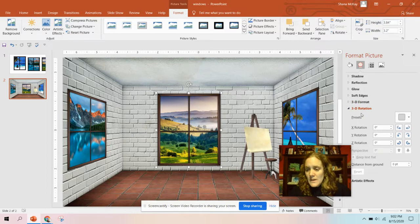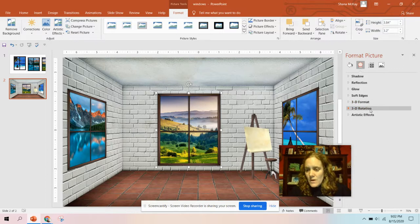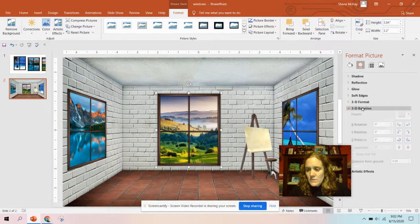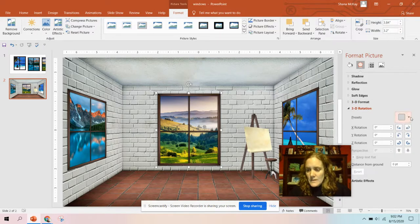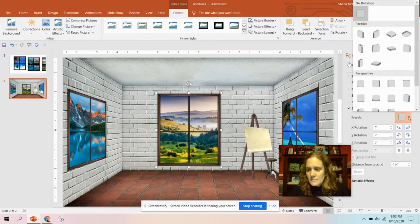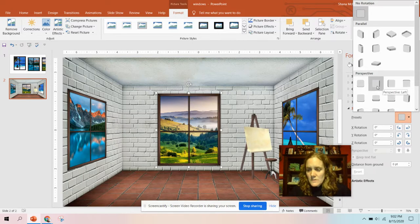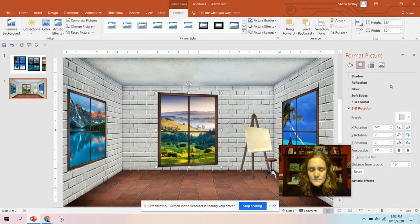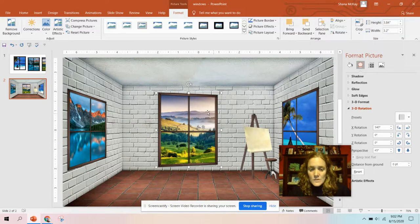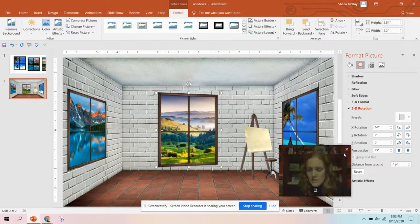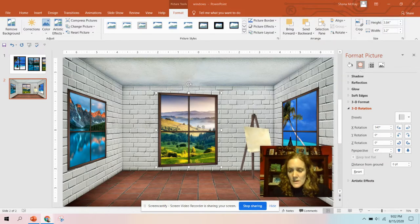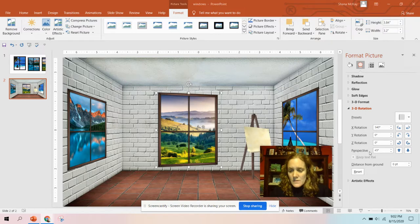I'm going to go down to 3D rotation and in the preset there's these two here: Perspective left and perspective right. That'll start to turn it a little bit and then you have this X rotation and you have this perspective.